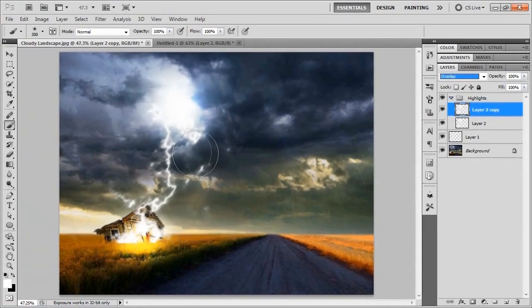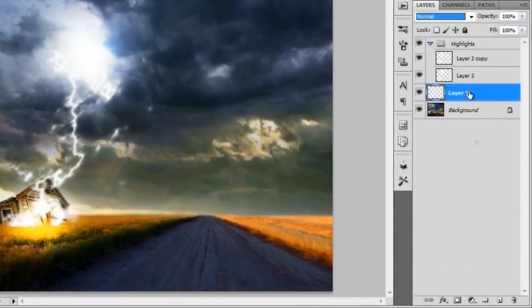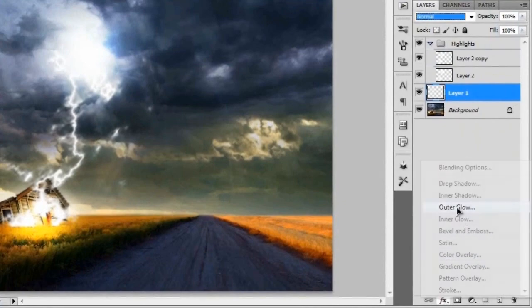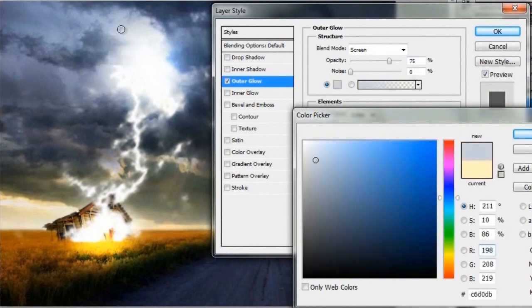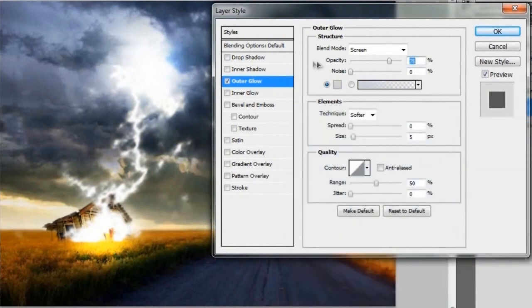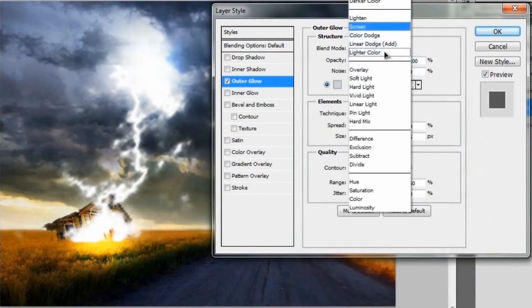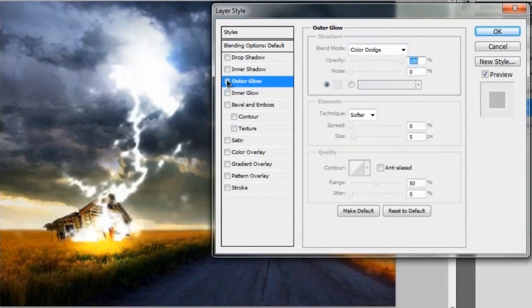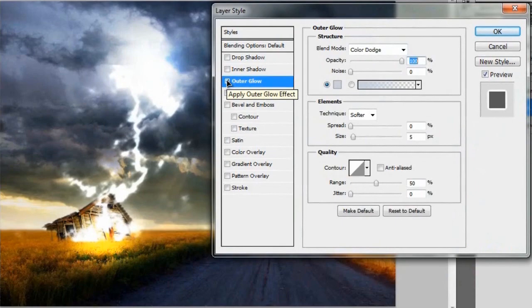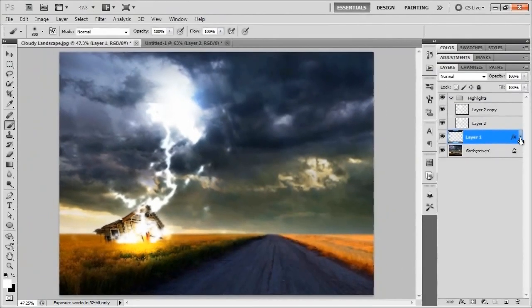Go back to the lightning bolt layer and go to Effects, giving it an Outer Glow. Change the glow color by using the eyedropper to pick a light blue from the clouds in the image. Hit OK, change the opacity to 100%, and change the blend mode to Color Dodge. Turning it on and off, you'll see it adds a lot to the lightning bolt effect. Hit OK and close that up.